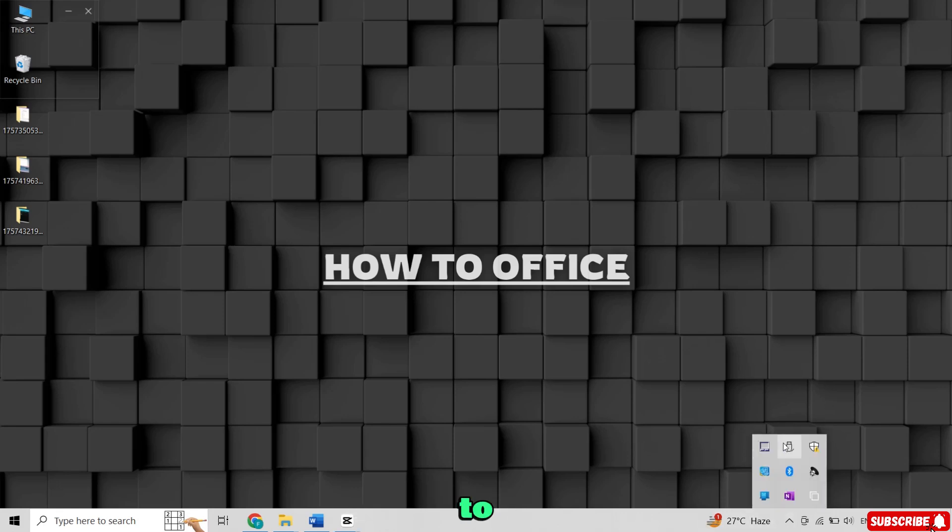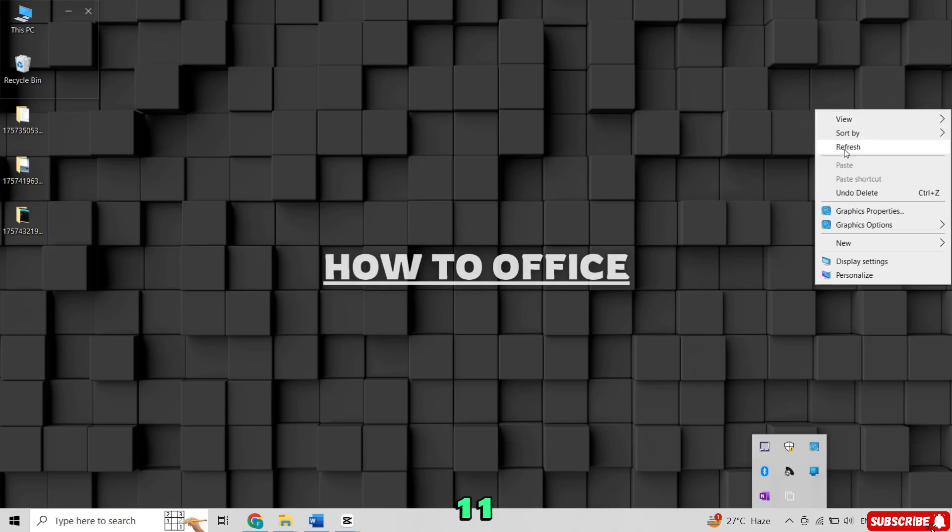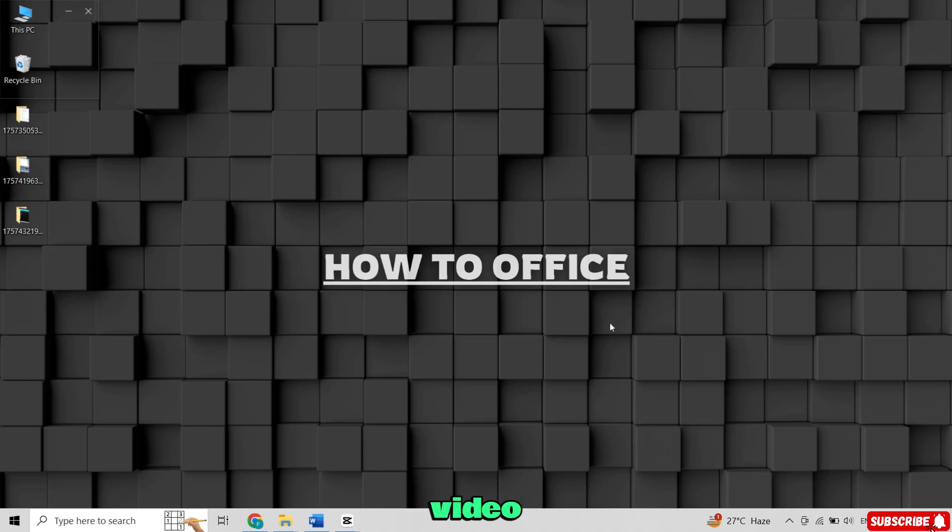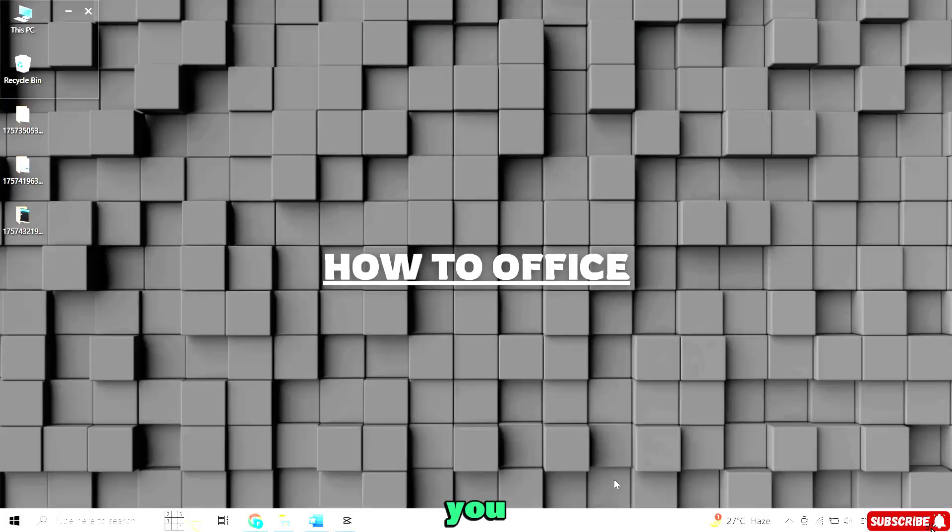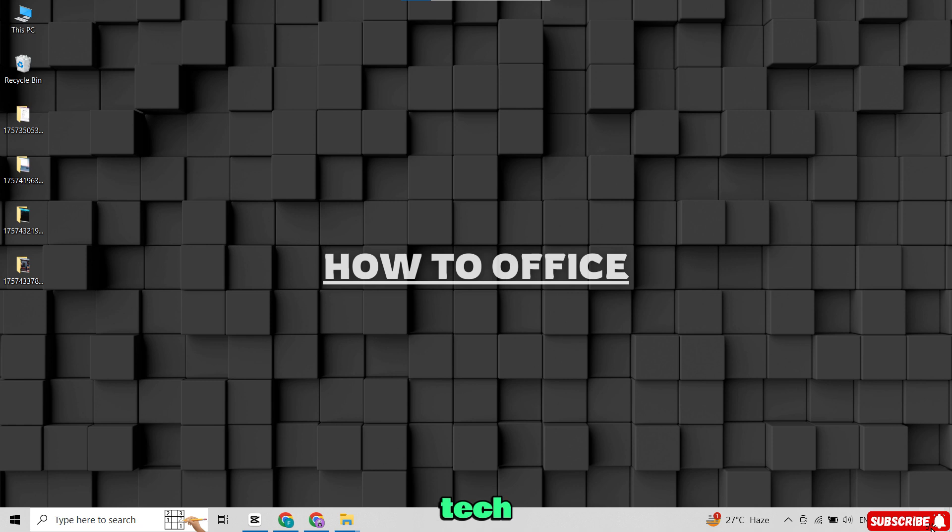If you want to see the complete process of installing Windows 11 using this bootable USB, I've added a separate video link in the description. Make sure to check it out. If this video helped you, don't forget to give it a thumbs up and subscribe to the channel for more tech tutorials.